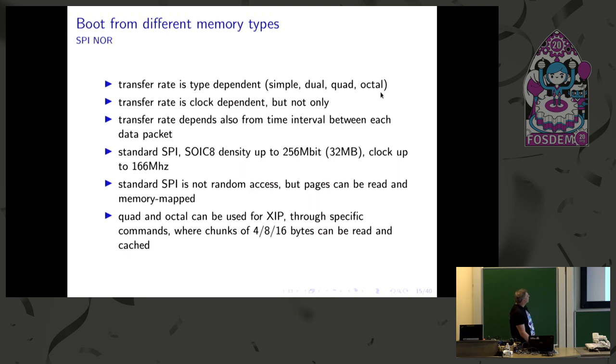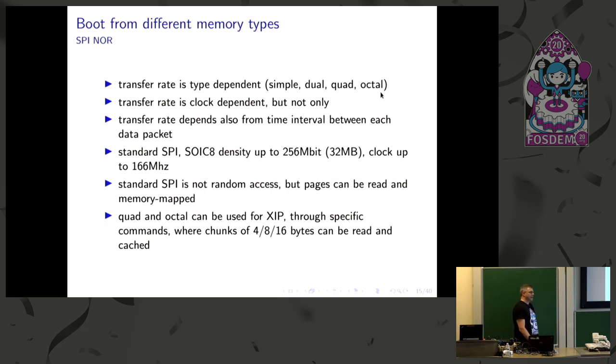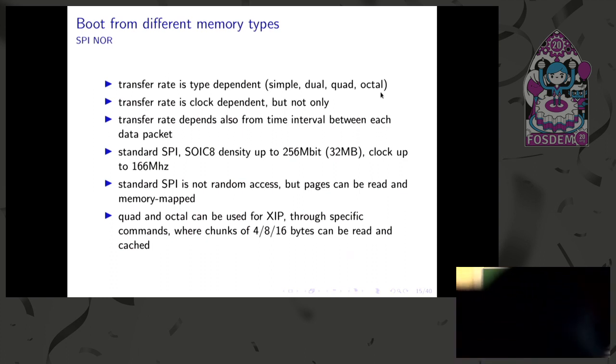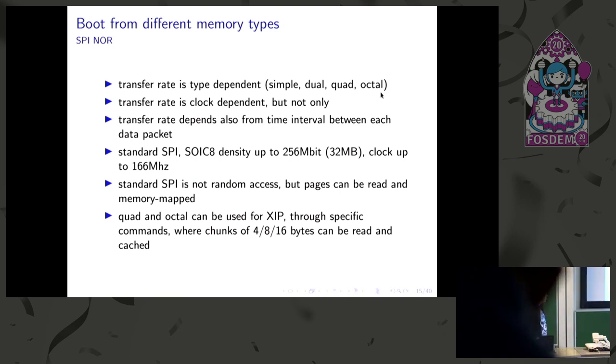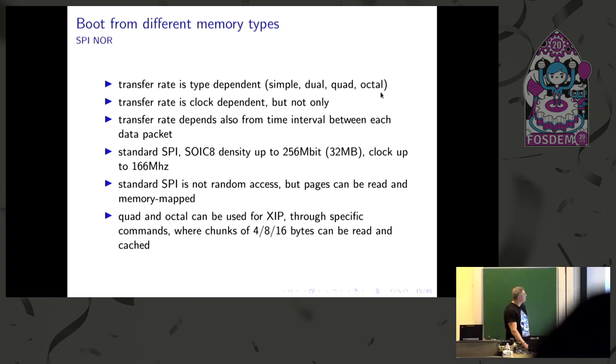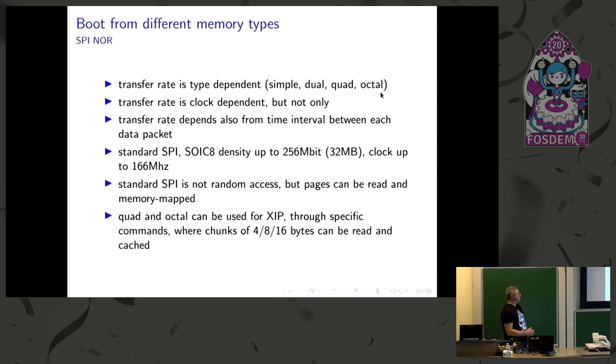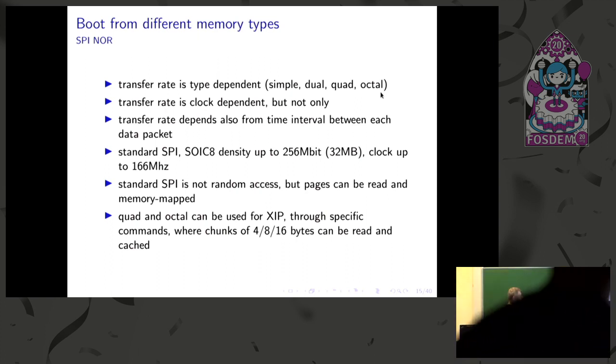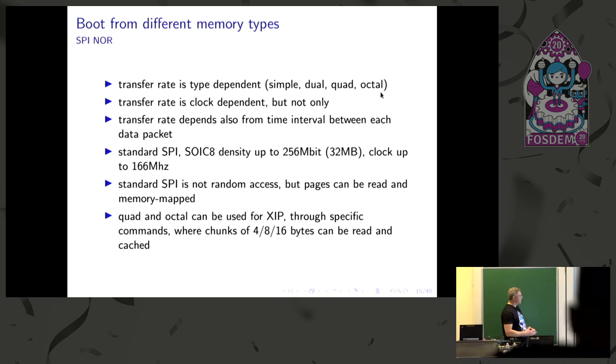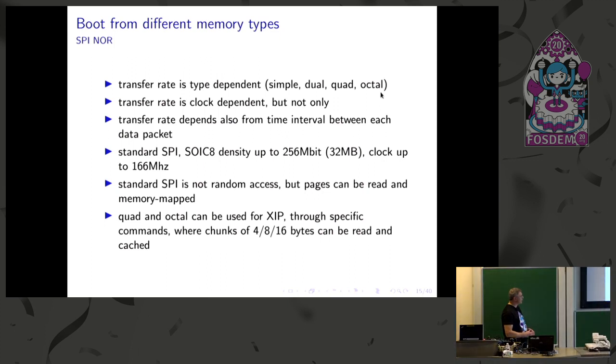So transfer rate is clock dependent and dependent from the data lines. This chip is not random access, but when you go to quad and octal, there are a lot of chips that are execution in place enabled. So you can read the bursts of bytes, groups of bytes, using specific commands that are available in quad and octal bus devices.